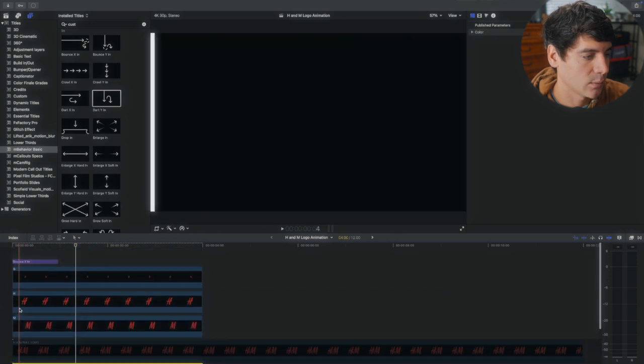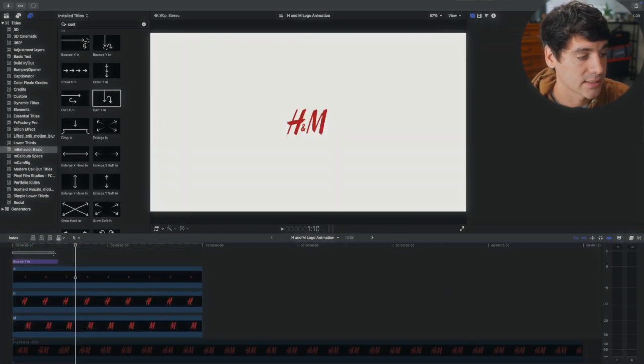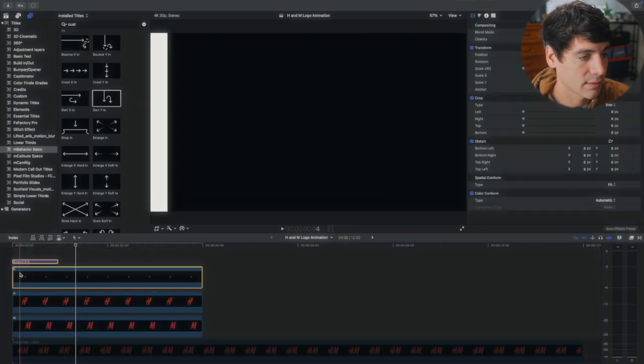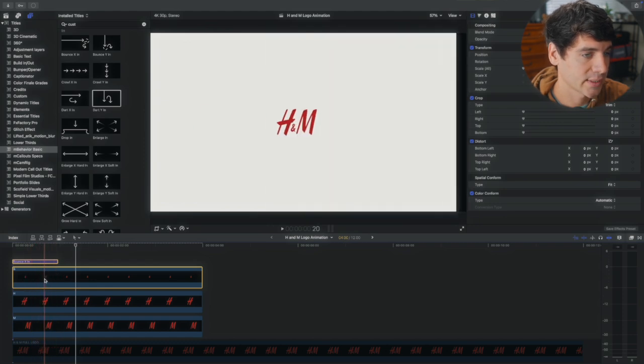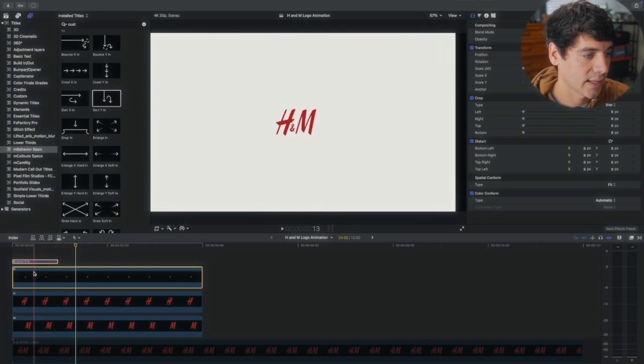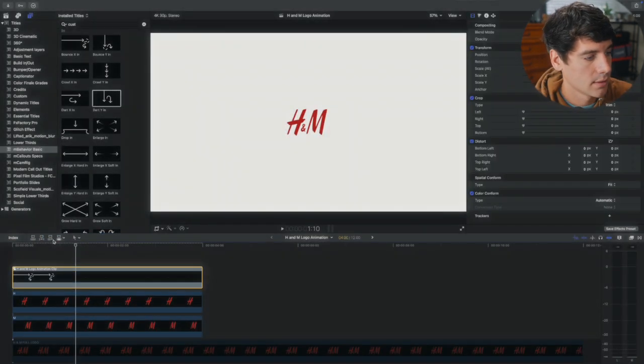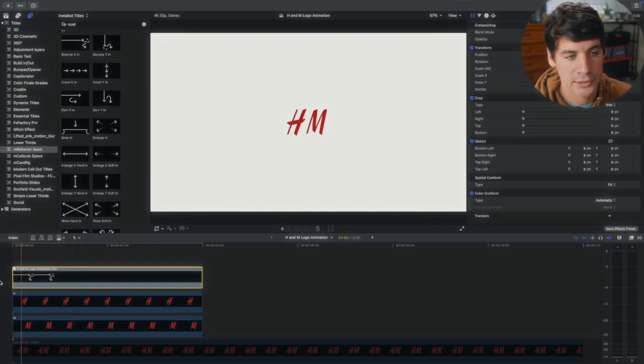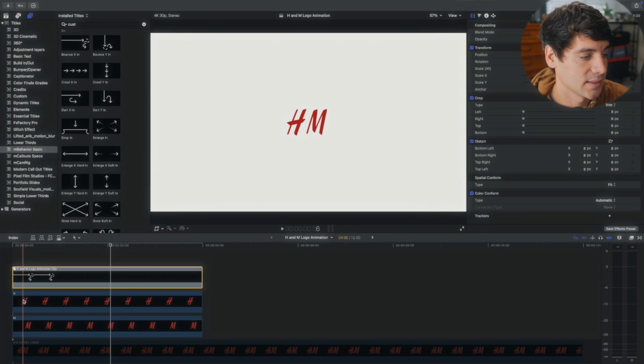What we're going to do is select the effect that you want plus one of the letters. Let's say I want the and to do that. Create a new compound clip. So now see how it just affects the and.